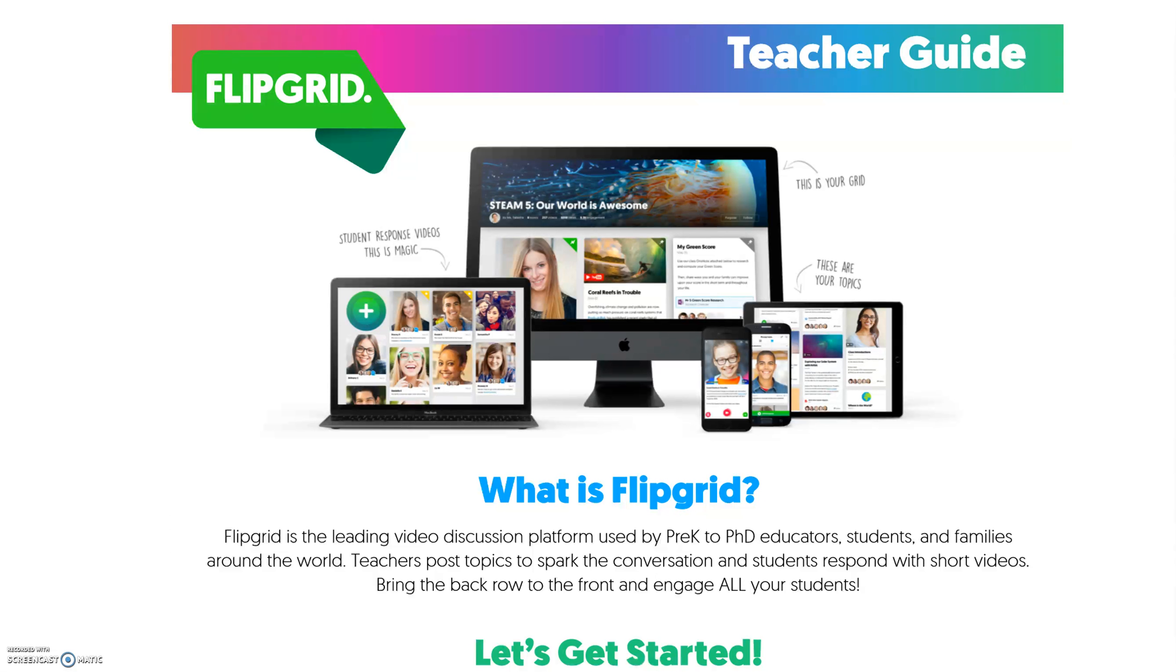So after you post a topic, the students will gain access to your Flipgrid, and they will record themselves either in 30 seconds or 60 seconds or 90 seconds, and they will record their response or their answer. Flipgrid allows the users, the students, to post their response as well as respond to the other students' posts as well.